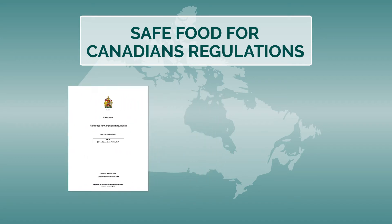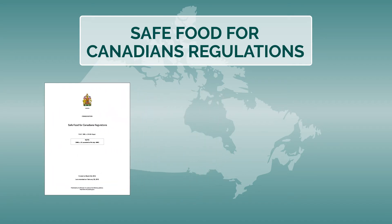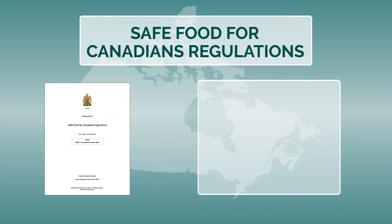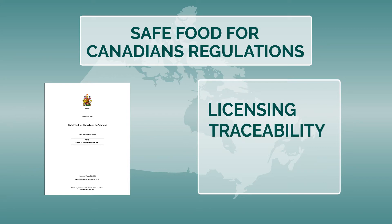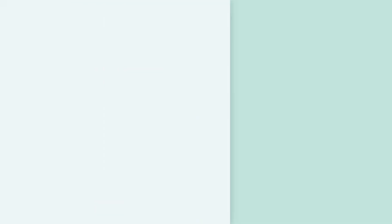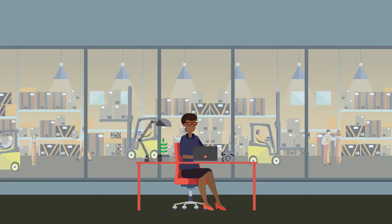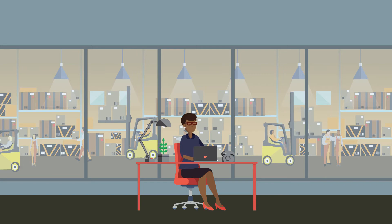These regulations are built on three key elements: licensing, traceability, and preventive controls. As an exporter, here are some of the things you should consider for each element.